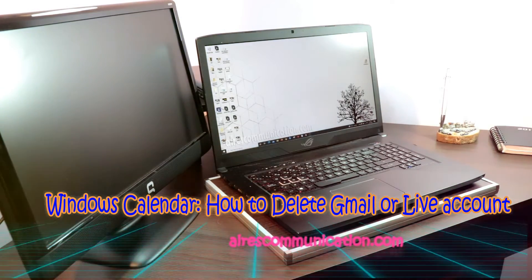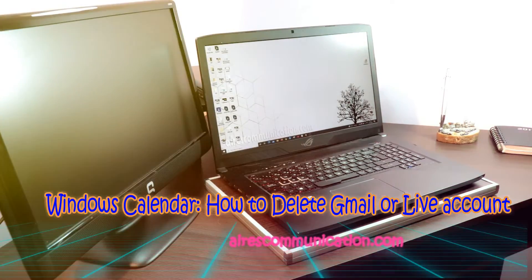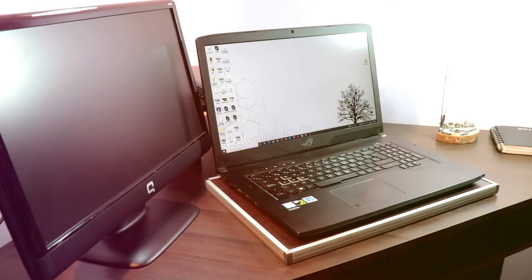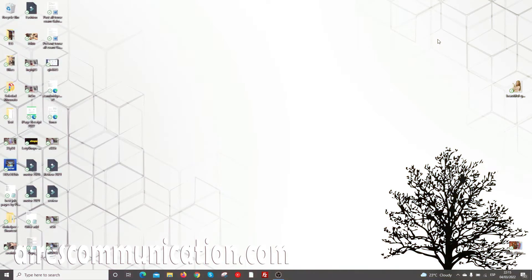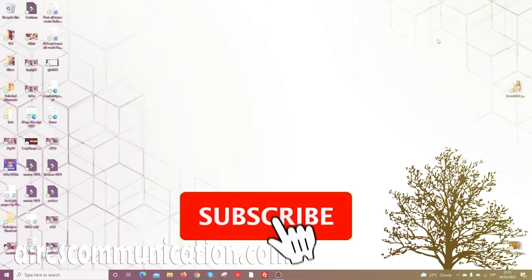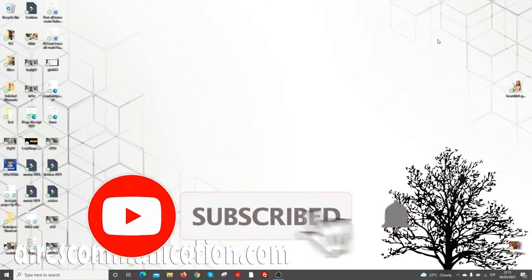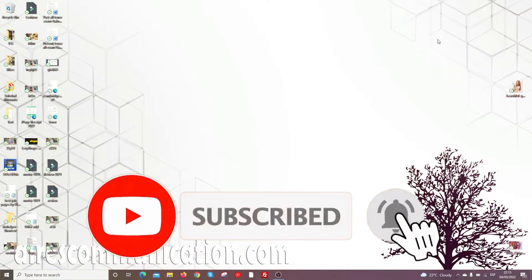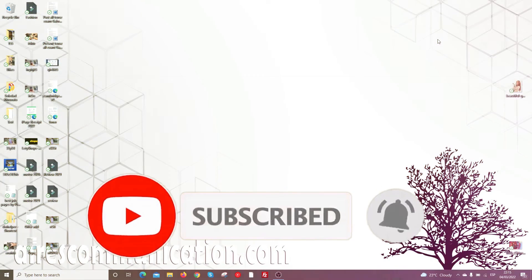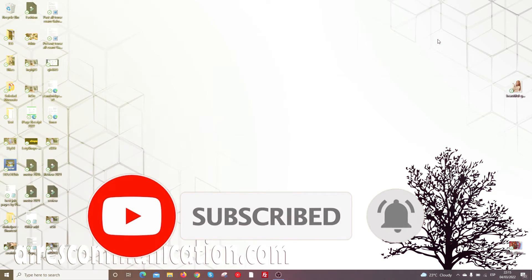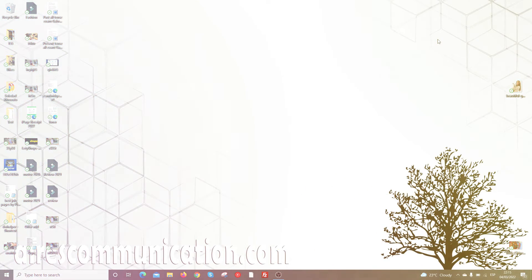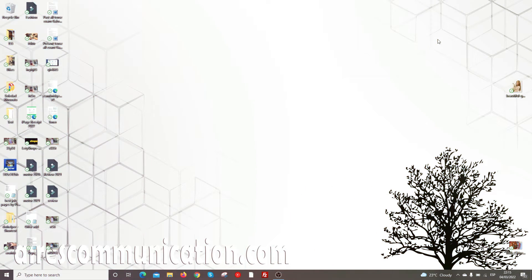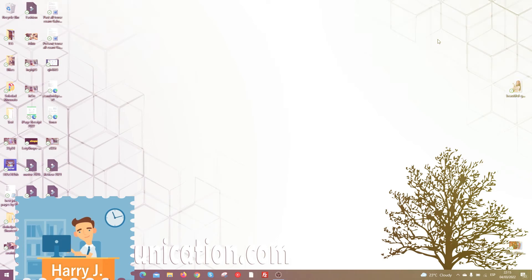Hi, this is Harry J for Ask Communication. Here I am again with another video. In this video, I'm going to show you how you can delete an account from your calendar if some calendar account is connected to your Windows calendar.